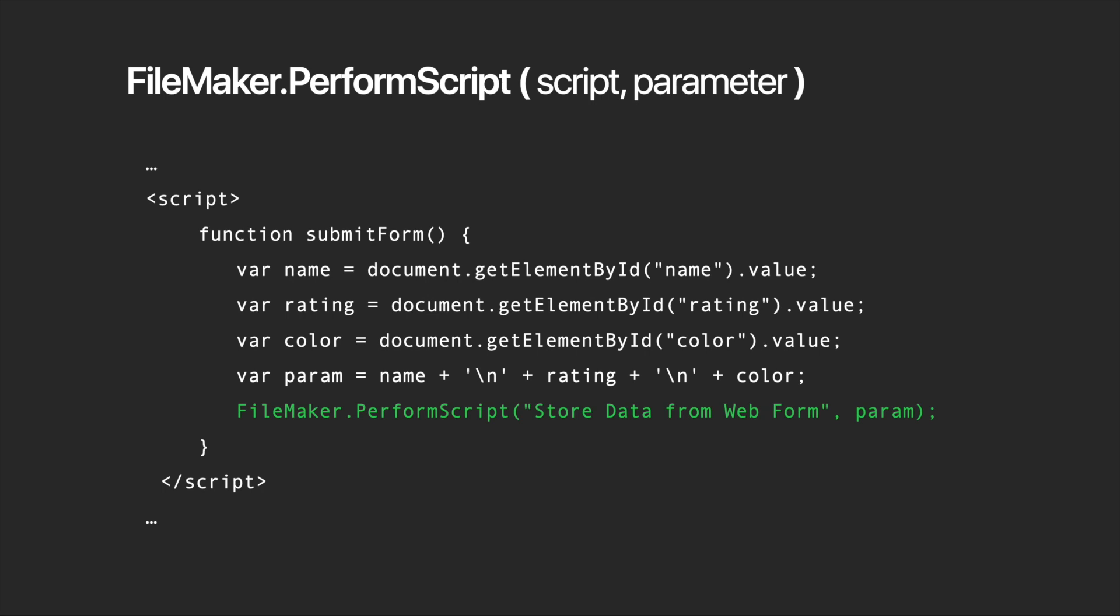Something to note is that this function does not wait for the FileMaker script to finish. So the FileMaker script doesn't return any value to the FileMaker perform script function that called it.